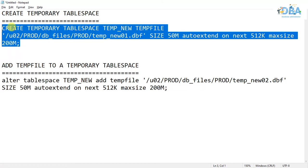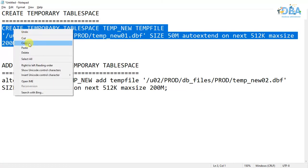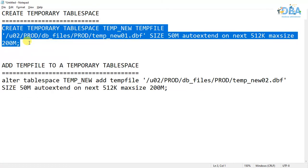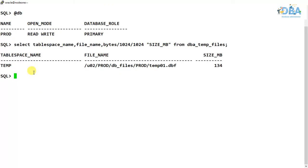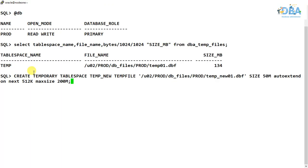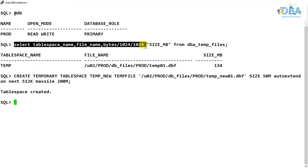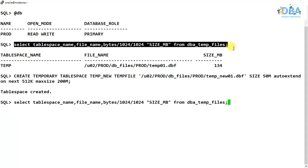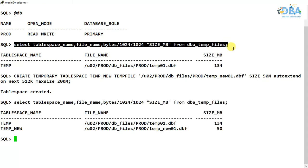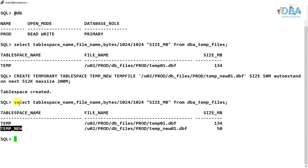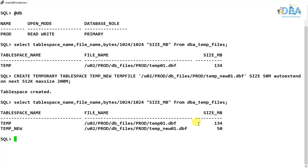So temporary tablespace has been created. From where can we see it? DBA_TEMP_FILES. Now we have created one temporary tablespace with this temp file.